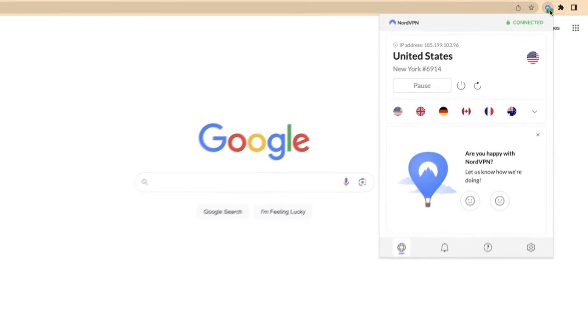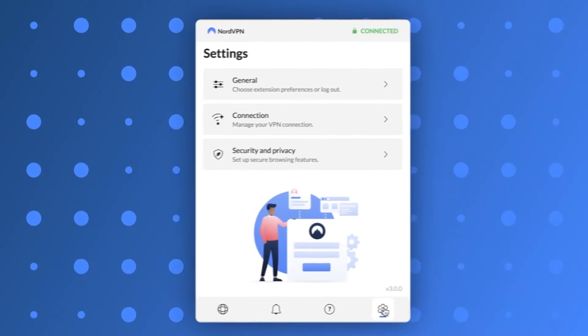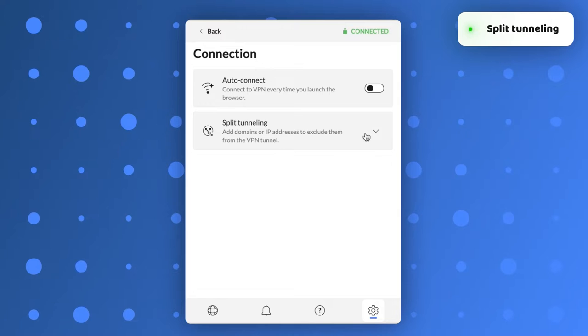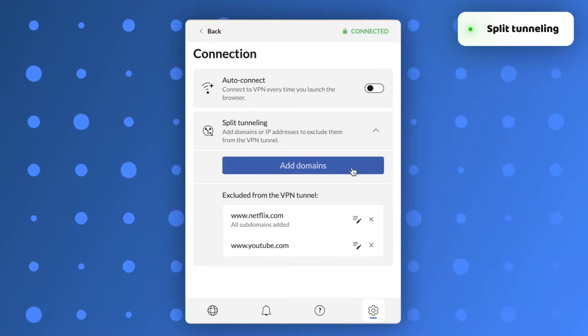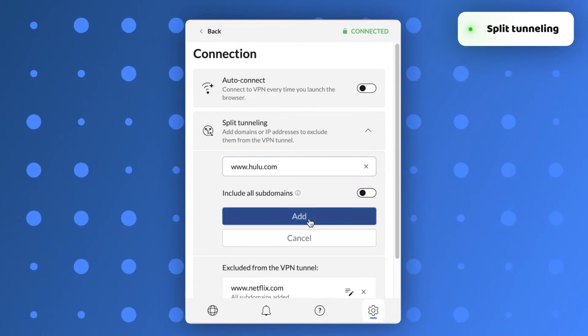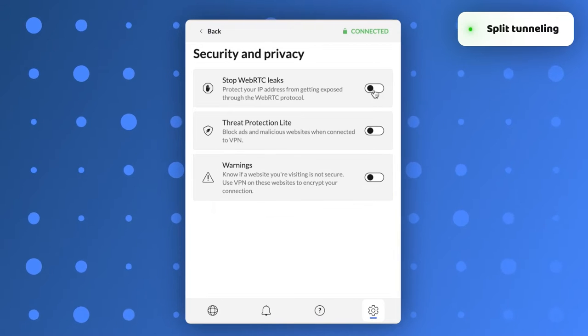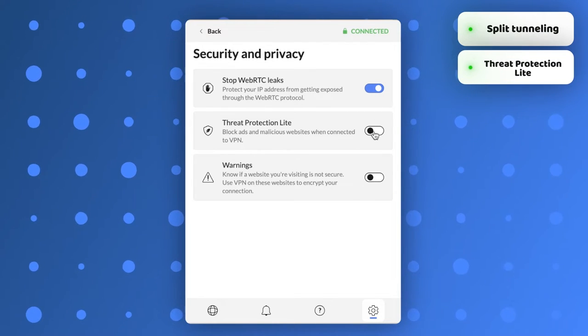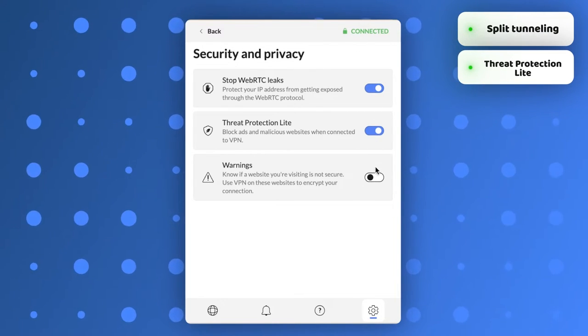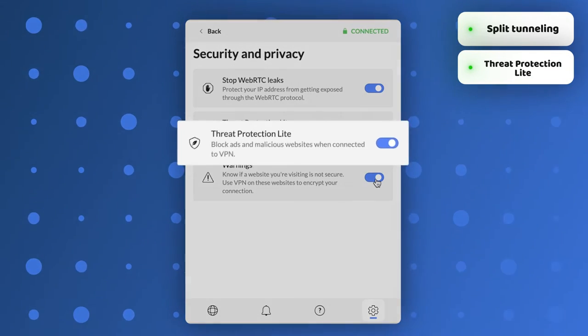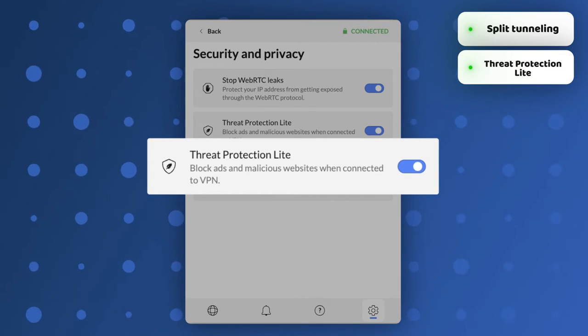Now, encryption is about the only major difference between the NordVPN extension and the app. When it comes to features, the NordVPN extension still offers split tunneling, a feature that lets you enable the VPN connection only for specific websites. You can also choose to block ads, trackers, and even malicious websites and downloads. That's what Threat Protection Lite is about. Don't worry about the Lite part. It just means that the feature is only active when you are connected to NordVPN and not in the background.